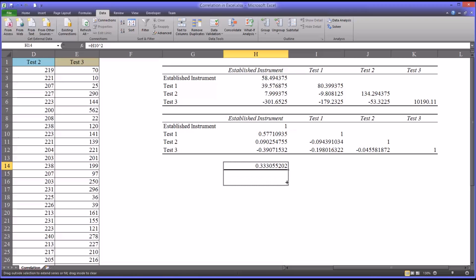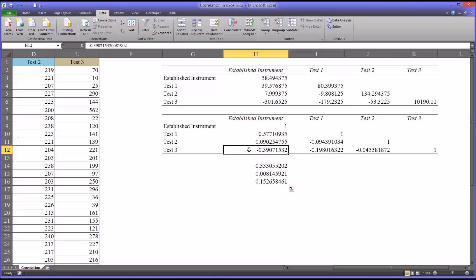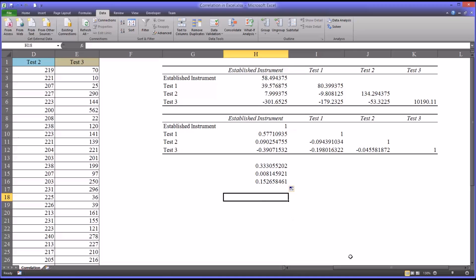So 33% of the movement in test 1 can be explained by movement in the established instrument. That doesn't mean that movement in the established instrument is causing the movement in test 1. It just describes the nature of the relationship. So if you extend this function down two more rows, you can see the coefficient of determination between the established instrument in test 2 is very small. And you'll notice that 15% of the variance in test 3 can be explained by movement in the established instrument. Notice how this is now positive. Since it's squared, it makes this negative 0.39 positive 0.15. So the coefficient of determination does not tell us the direction. So you have to look at both the correlation and the coefficient of determination to get a better understanding of how these variables are related.